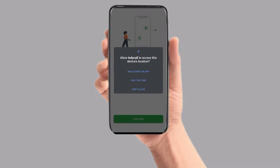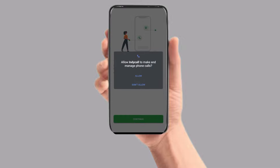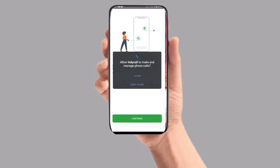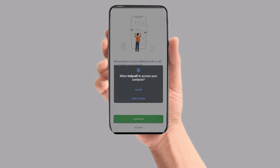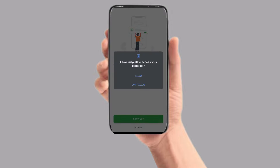Click on the permission button. Click on the permission button again, and click on the Continue button.